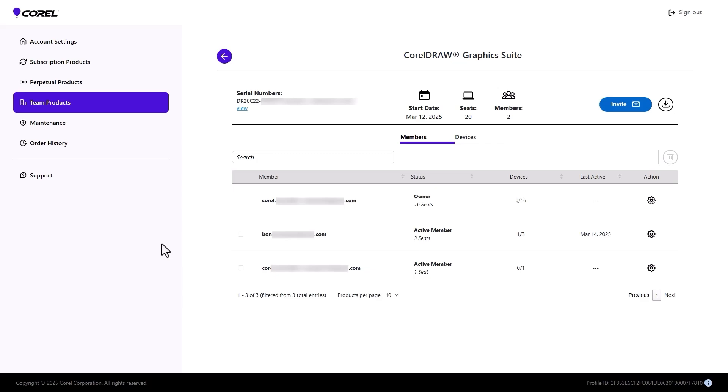Download the product, install using the same serial number, and authenticate. If this team member attempts to install on too many devices, they will get a message that their device number is exceeded.